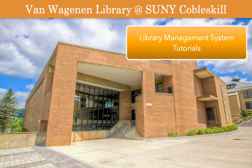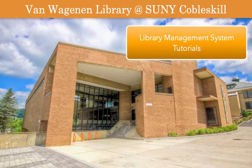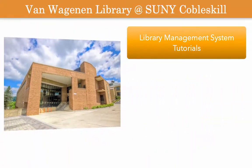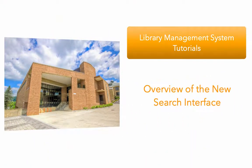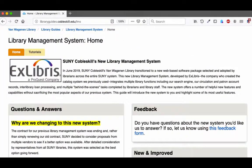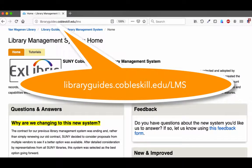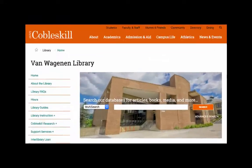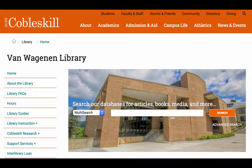Our library began using a new library management system and search interface in the summer of 2019. This tutorial is intended for patrons familiar with our old system who want a very quick overview of how this one is different. For more tutorials on the new system, check out our library guide at libraryguides.cobleskill.edu/lms. But for now, we'll focus on helping you adapt to the new system.